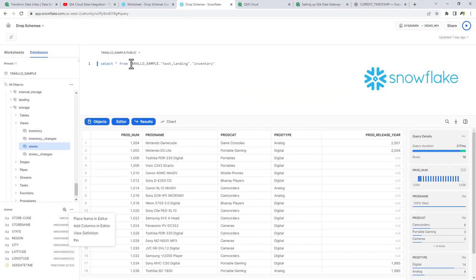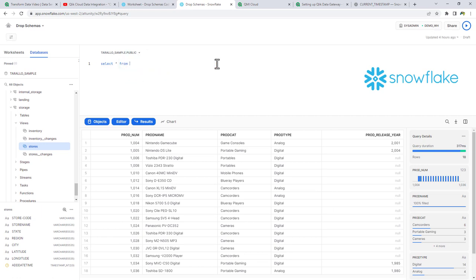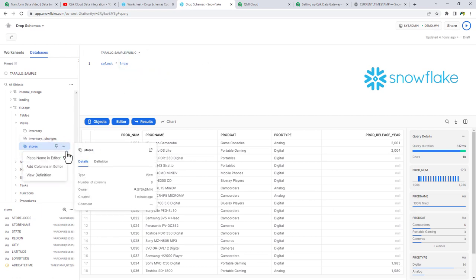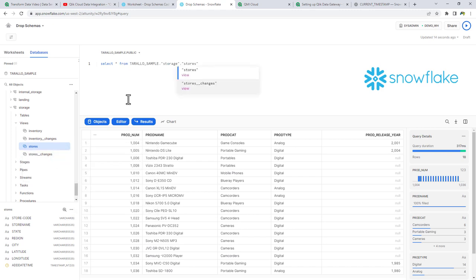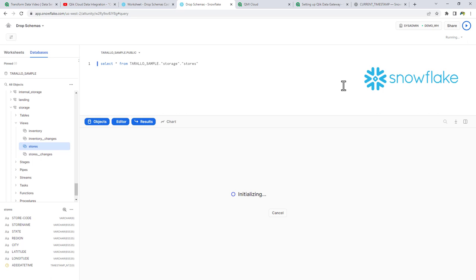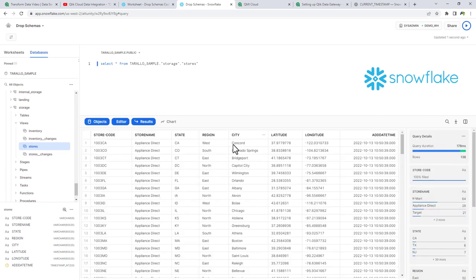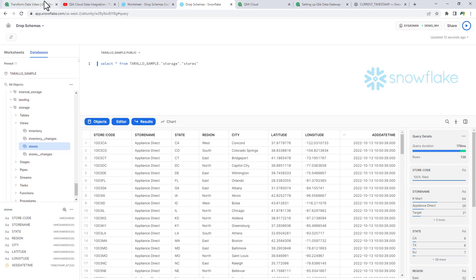If I just run a select star from stores and hit execute, there is our data — all capitals, including our date time column. Those are simple global transformation rules applied on the storage asset. Now let's go back to our pipeline view and add transform data assets.